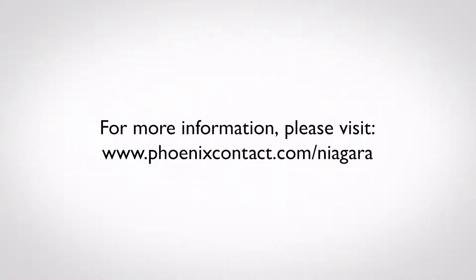If you'd like more information on this topic and other building automation related topics, please visit phoenixcontact.com slash Niagara.